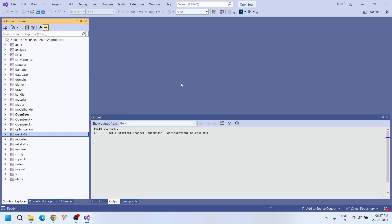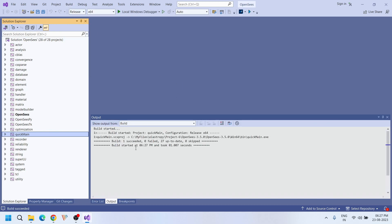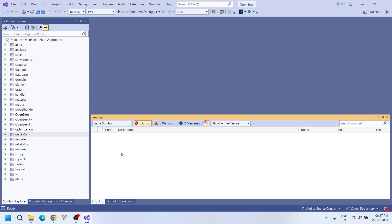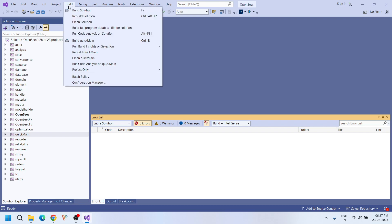Let's build the whole project again. Now zero failed — all 27 projects are up to date. It means we don't have any errors. That's it — our project is compiled successfully.